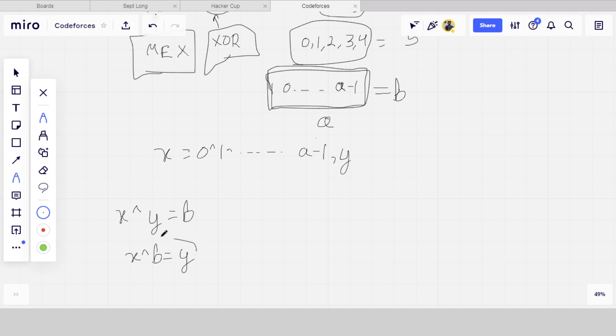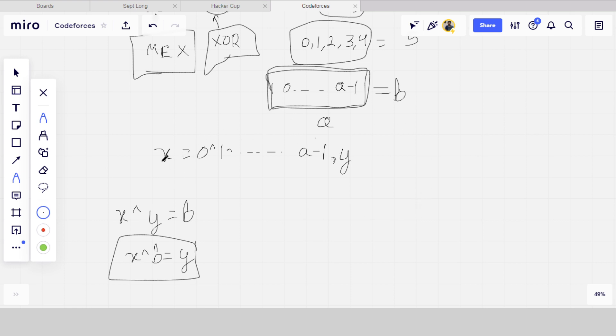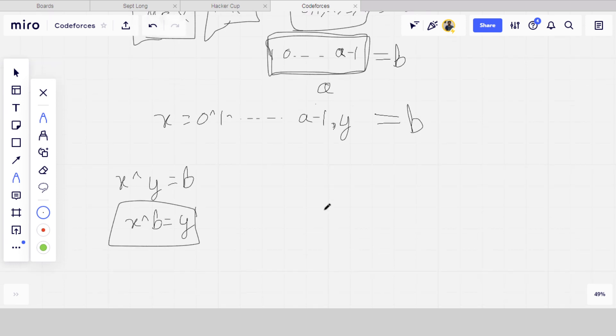Then X XOR B is equal to Y. This is the property of XOR. So basically, the number which is required here is Y. If we put this Y number, then XOR of that particular array will become equal to B.